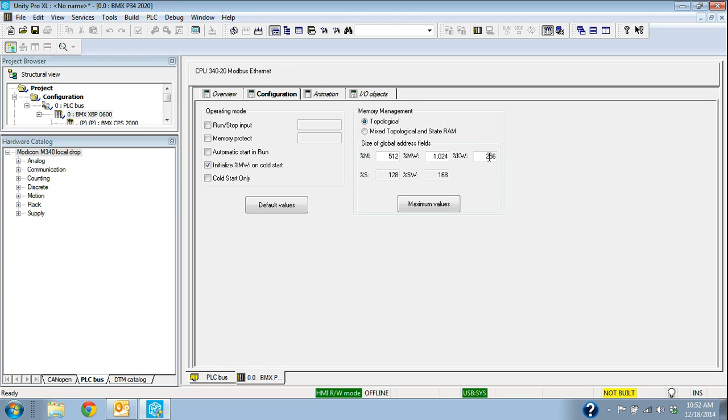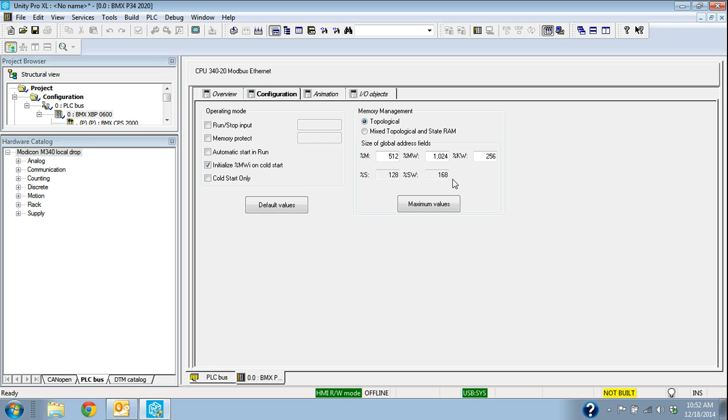That's %KW, constant words, %MW, memory words, %M 512, which is the digital inputs and outputs. The system bits and the system words are going to default to 168, we don't change those. I could change these to other values if I wanted to move that memory around a little bit.